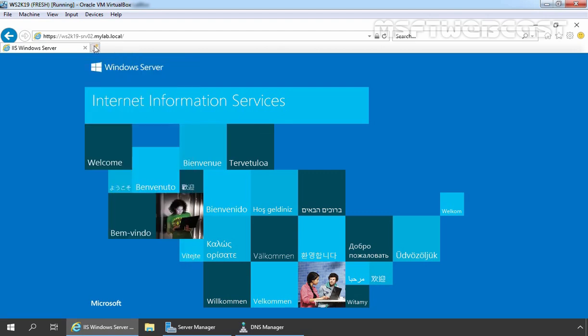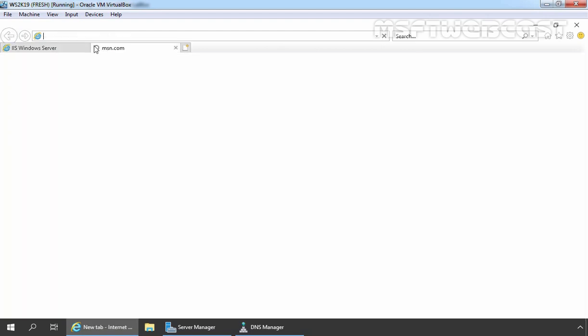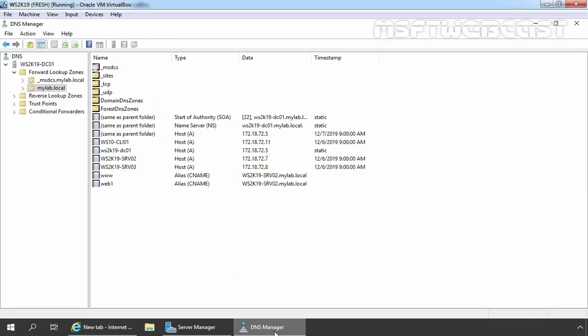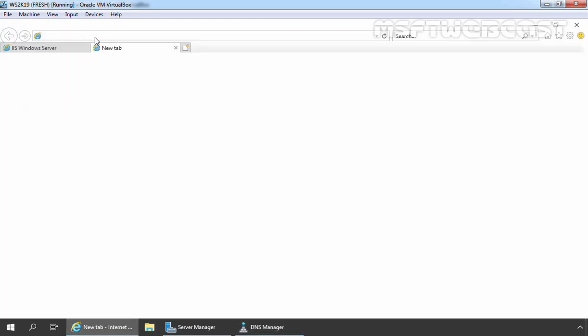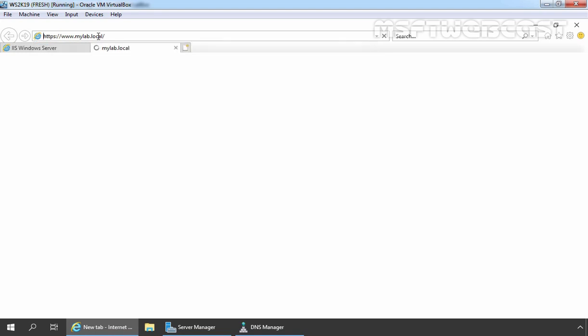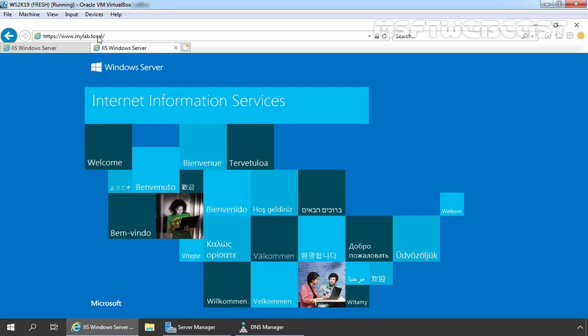Let's open a new tab. And now let's try to access our test website using the alias records which we have created in our DNS. So now I am going to access this website using https colon double slash www.mylab.local. Let's press Enter key. Perfect. We can also access our local test website using the alias name as well.